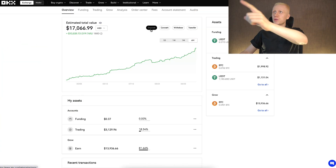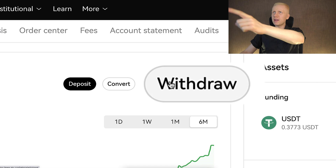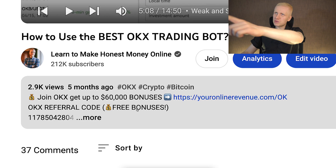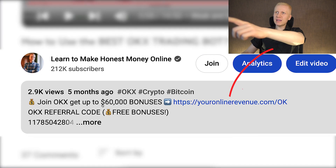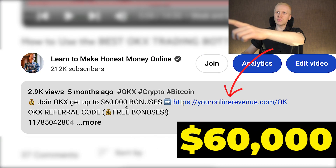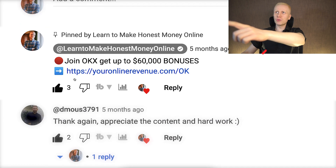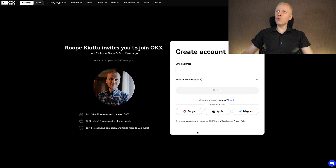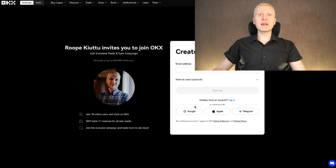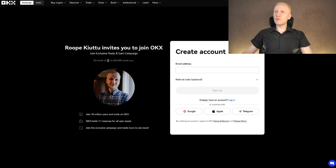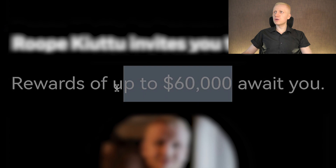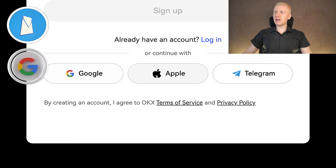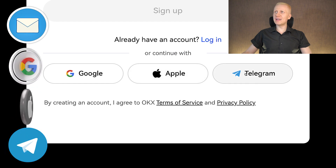The first step when you want to deposit or withdraw money from OKEx is to create a 100% free account. I will leave a link in the description below my video where you can get up to $60,000 worth of welcome bonuses. Once you click the link you will land on OKEx's registration page, where you can sign up for free using your email address, Google account, Apple ID or Telegram account.